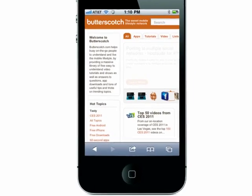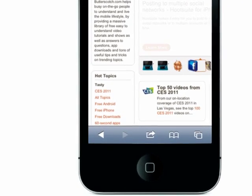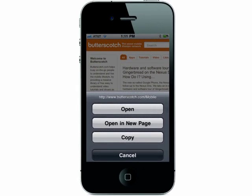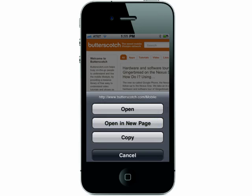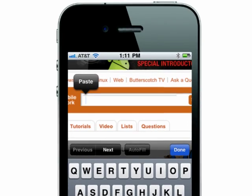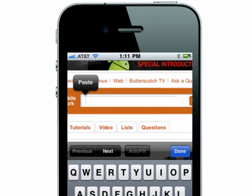When viewing links in Safari, you can choose to open links in a new page just by holding your finger down on the link. A window will pop open and you can choose to simply open it, open it in a new page, or copy it. You can then paste the link in an email or text message.